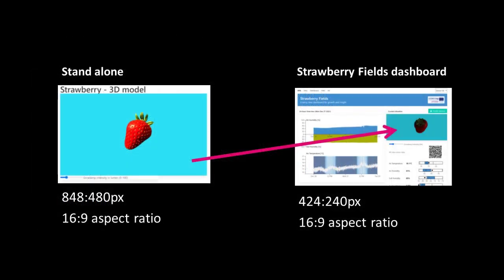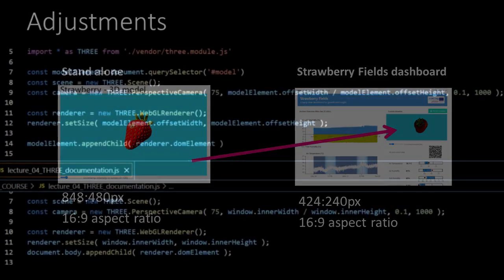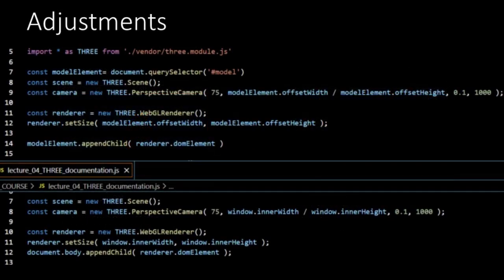And if you recalculate the minimum width and height we have set for our model element, you will see that also this is 16 by 9. So, when integrating our VR into the Strawberry Fields dashboard, we will decrease the size of the element but respect the aspect ratio.